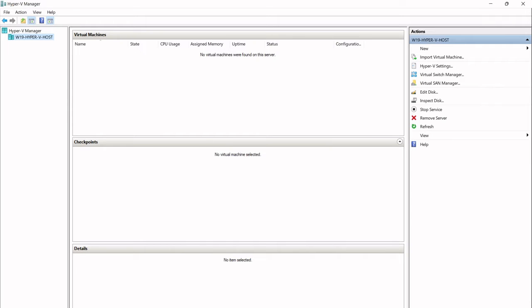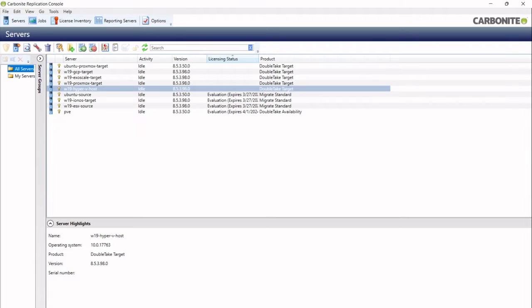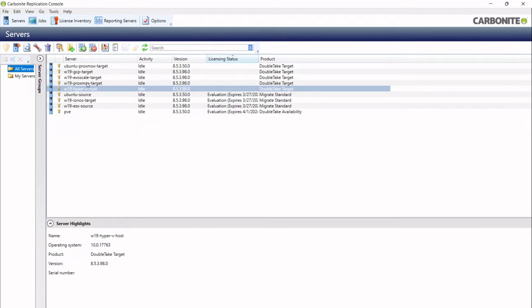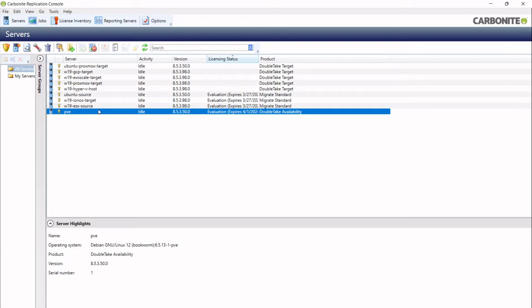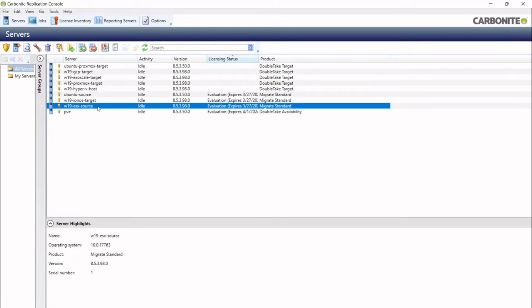First thing I'm going to do now is open the Carbonite Replication console and I already have a few different servers already added into this console because I've been doing demos for Ionis Cloud and Proxmox and Google Cloud and so on. So you can see a few different environments that I've already been using and you'll see videos online showing these different migrations as well. But we're going to choose today this Windows 19 ESX source machine.